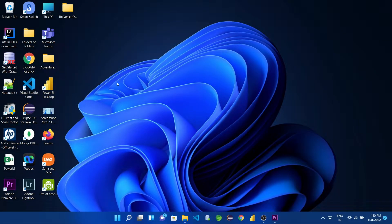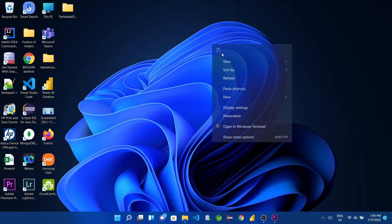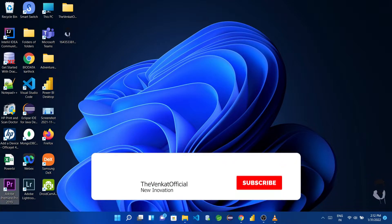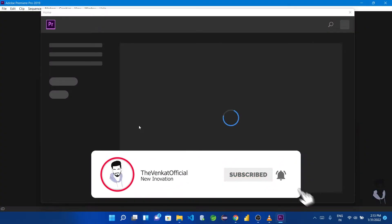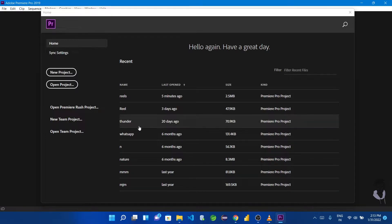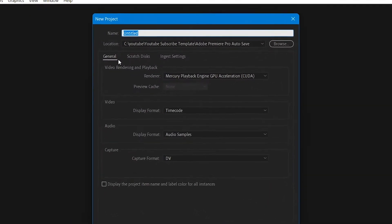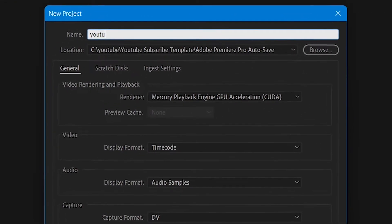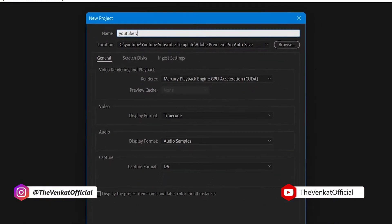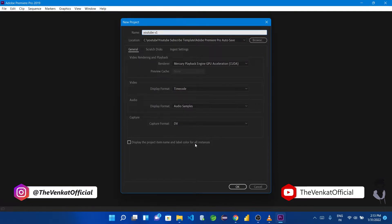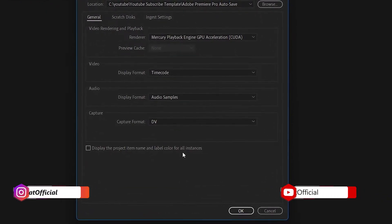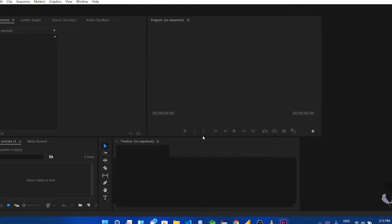From scratch, let's first open Adobe Premiere Pro. This is the project window. Let's go to New Project. Type your project name — for example, we'll type 'YouTube.' Then we'll change the video settings and click OK.